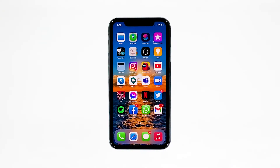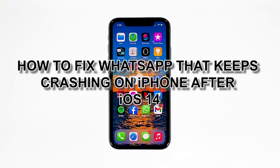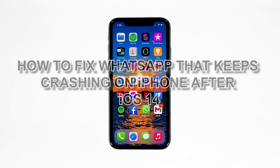The WhatsApp app is being updated regularly to prevent issues from happening. However, there are still users who encounter problems, such as some iPhone owners who reported that WhatsApp keeps crashing for no apparent reason. In this video, I will be showing you how to fix WhatsApp that keeps crashing on iPhone after iOS 14.